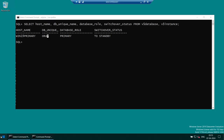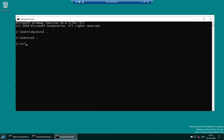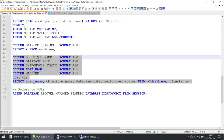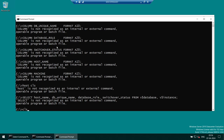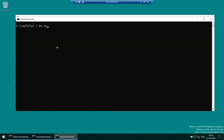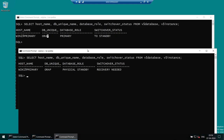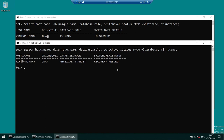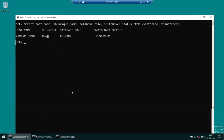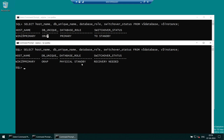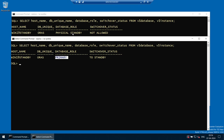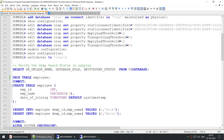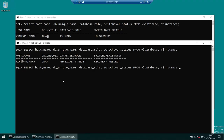AuraP is now the standby. Opening another command window to run the same role query on AuraP. The query shows AuraP was primary and has now become the standby. AuraS was standby and has now become the primary. The role switchover is complete. This was accomplished with one simple command: 'switchover to AuraS' — that is the power of the Data Guard Broker.